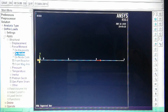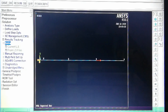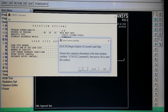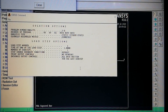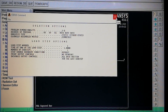Now we process/solve: Solve > Current LS. If everything is correct it will show 'Solution is done.' It is showing solution is done, so processing is complete. Next we proceed to post-processing to see and analyze the results.